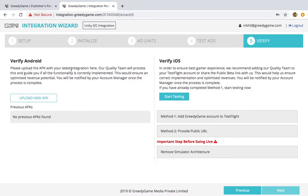We recommend that you upload the APK of your game on the verify tab of the integration panel so that our quality team can test it and ensure all the aspects of integration are implemented correctly.